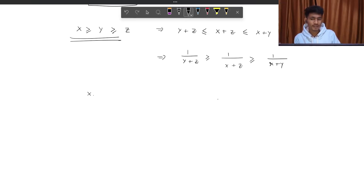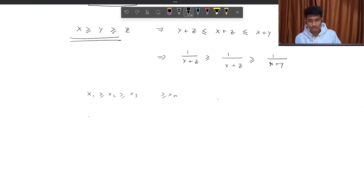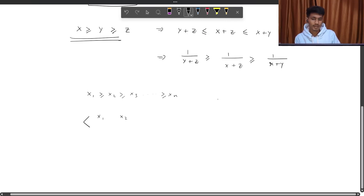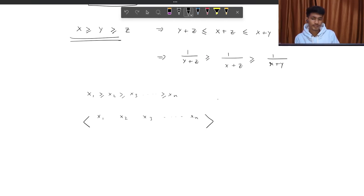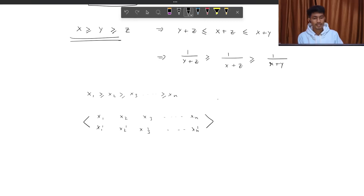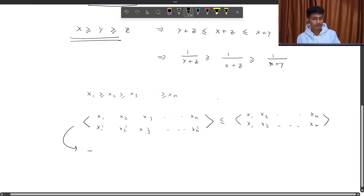What does the rearrangement inequality mean? I have an order defined such that x₁ ≥ x₂ ≥ x₃ ≥ ... ≥ xₙ. And I have one other order defined. The summation of xᵢ into some permutation xᵢ' will be less than or equal to the summation of xᵢ² (i.e., x₁·x₁ + x₂·x₂ + ... + xₙ·xₙ). This sign means summation of xᵢ into xᵢ', where i is running from 1 to n. It means that if I have a permutation, the sum is maximized when we multiply the largest with the largest.